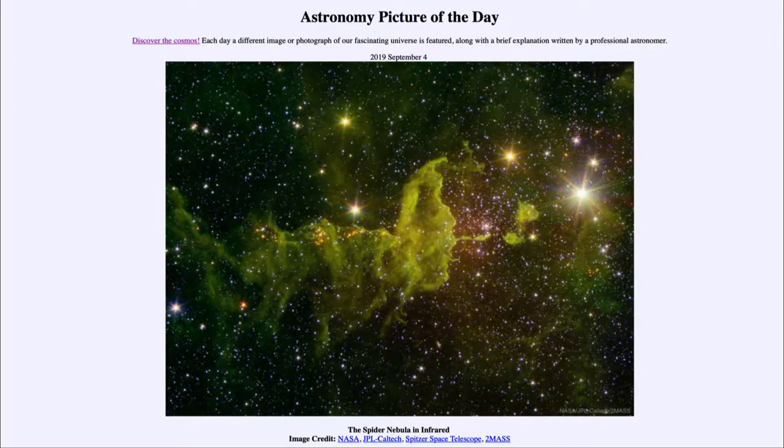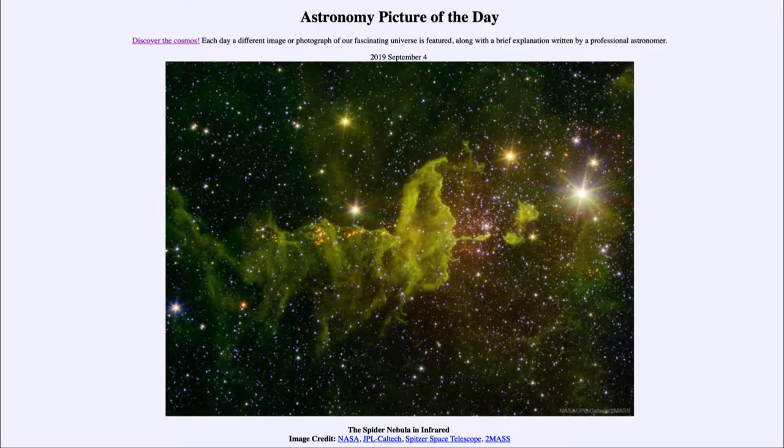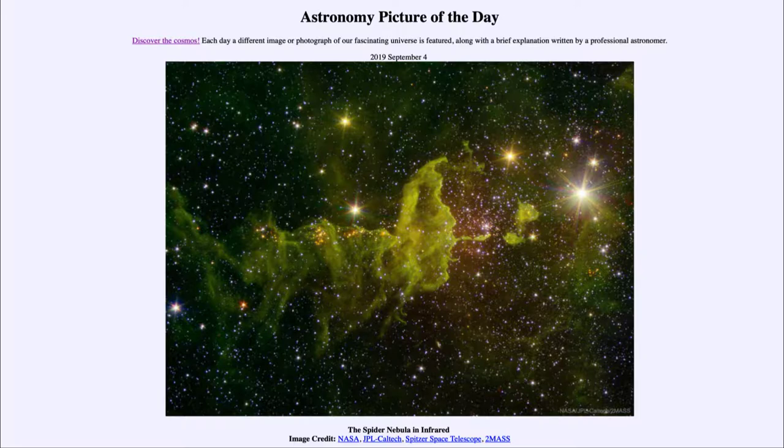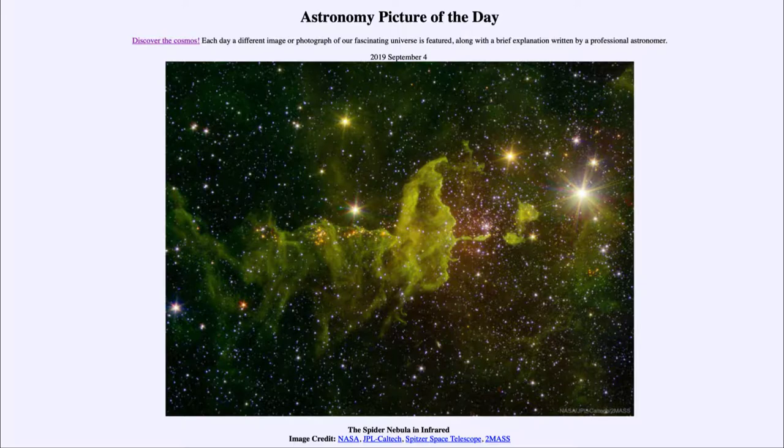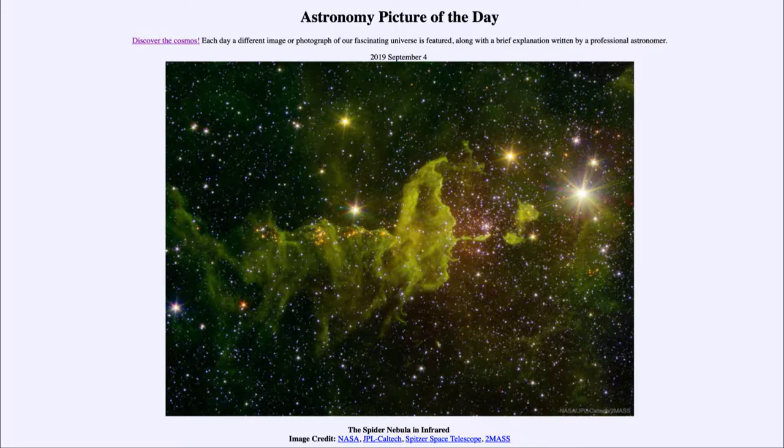Greetings and welcome to the introduction to astronomy. One of the things that I like to do in each of my introductory astronomy classes is to begin the class with the astronomy picture of the day from the NASA website, apod.nasa.gov/apod, and today's picture for September the 4th of 2019.